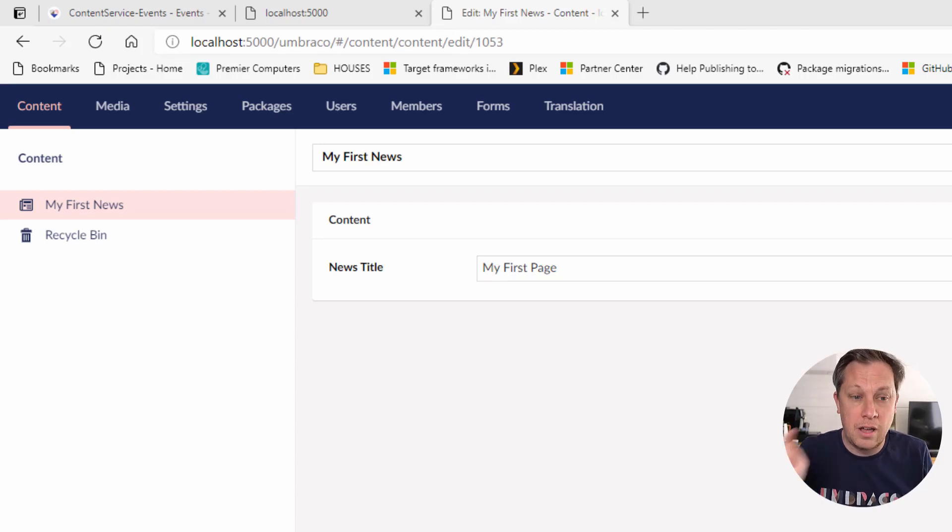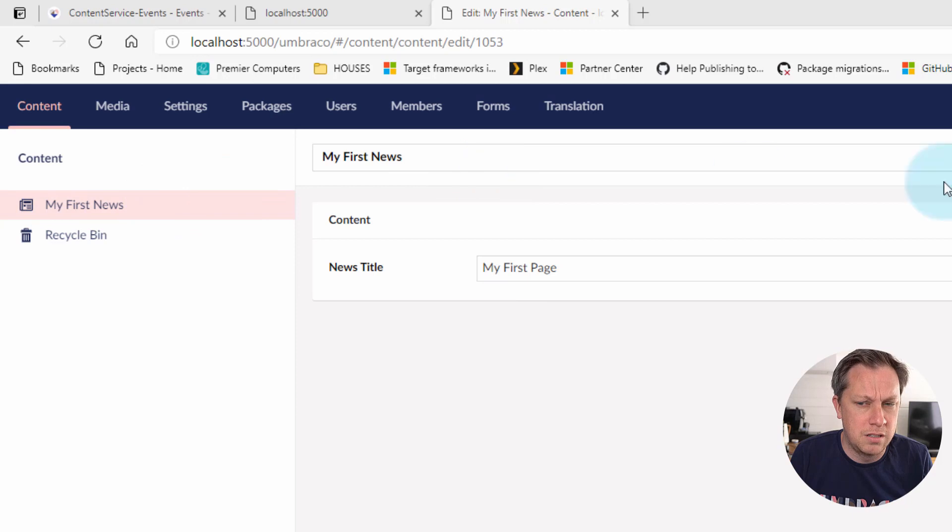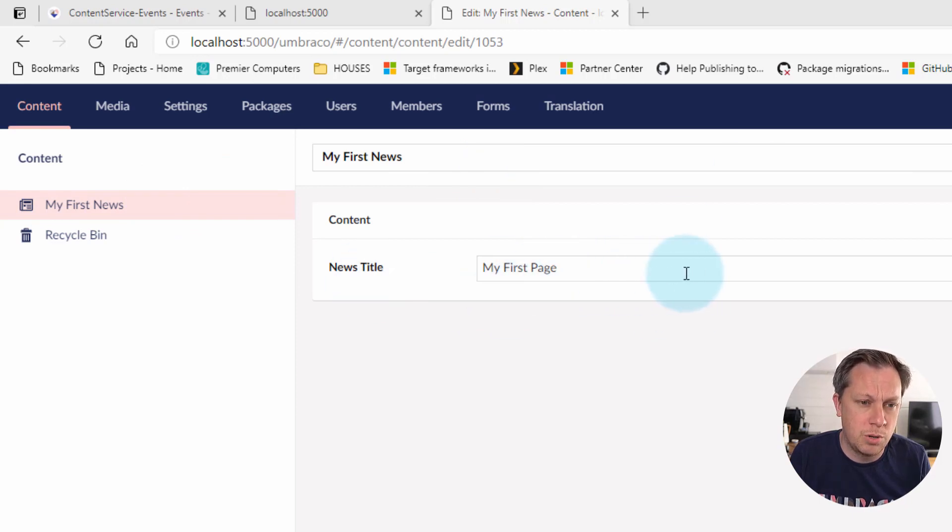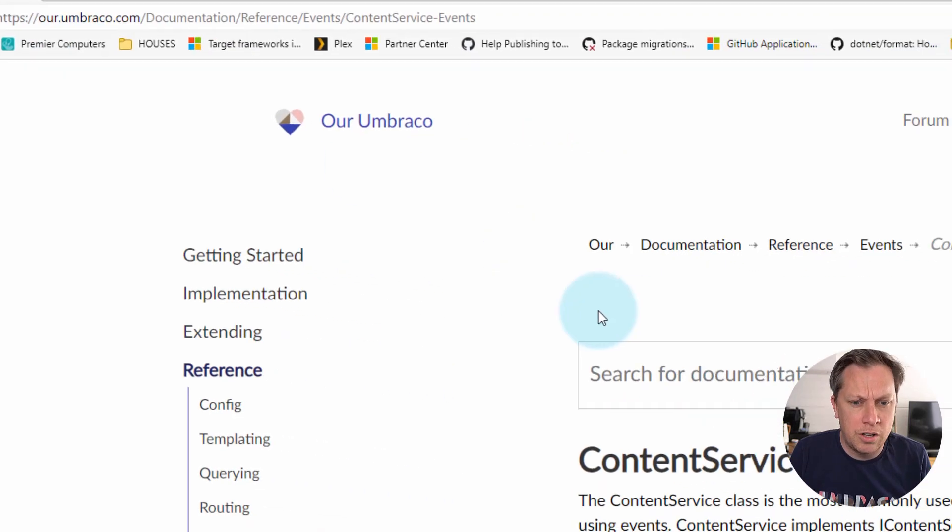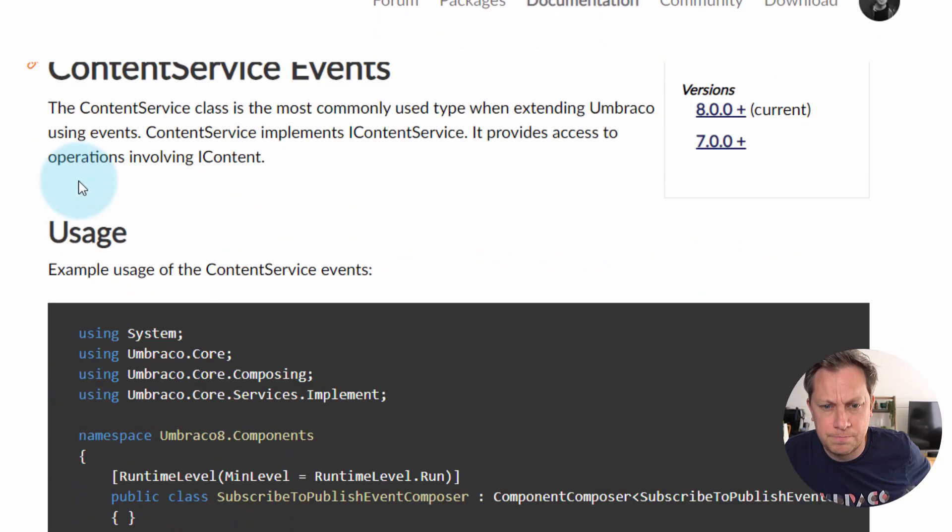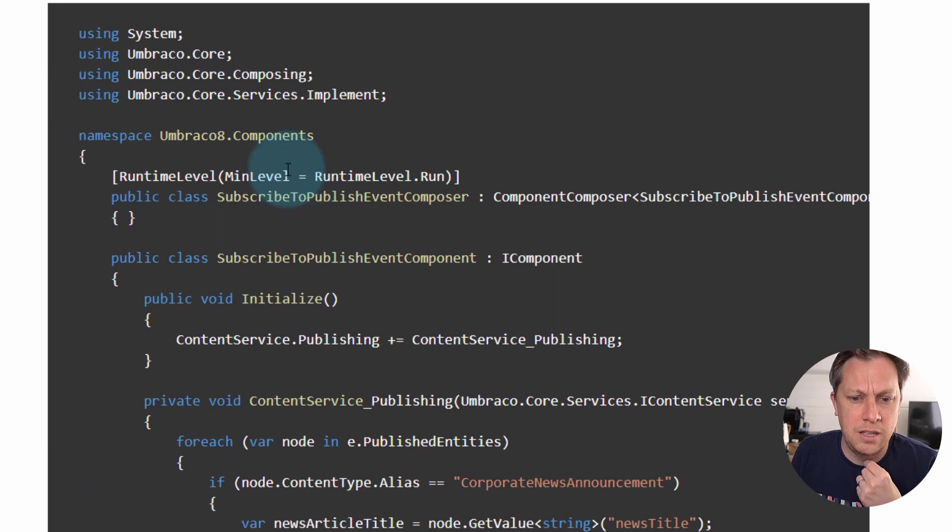Here I have a very basic site. It's a simple document type with one string property, nothing too fancy. However, on our documentation for v8, we can see this following example.